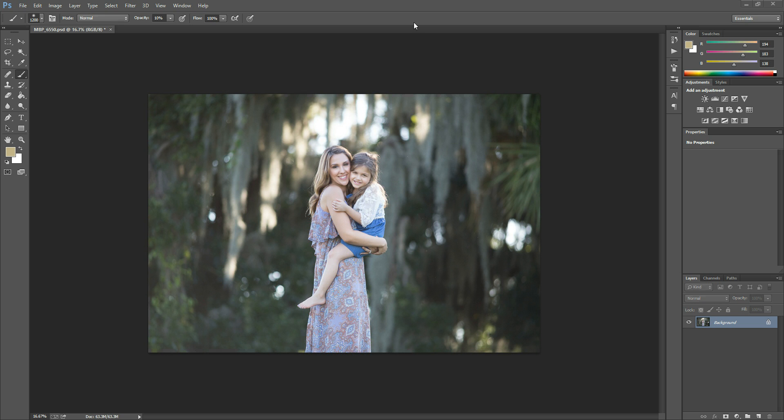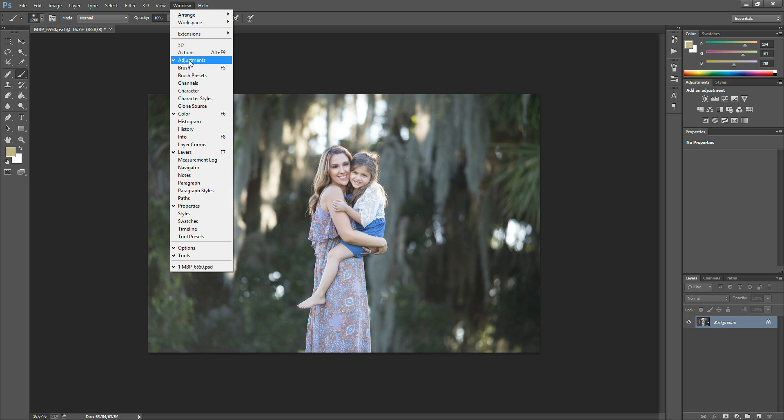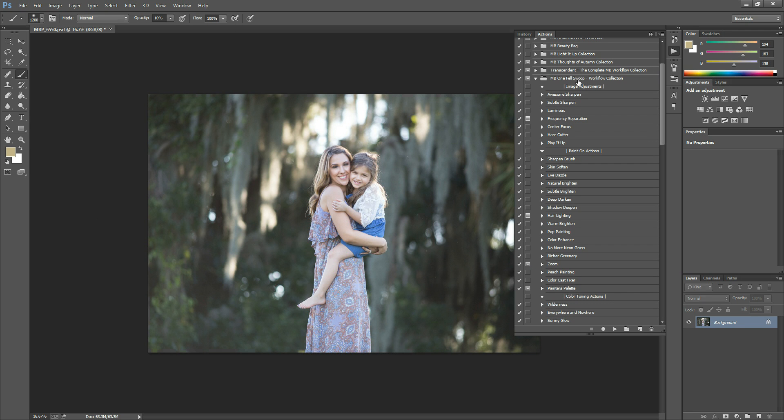First things first is you want to install your actions. I've already done that, but I'm going to show you how you would do it if you haven't yet. If you are on Photoshop Elements 11 and up, or CS or CC, then you'll be able to go to Window and then hit the Actions panel and you will pull up this Actions panel.